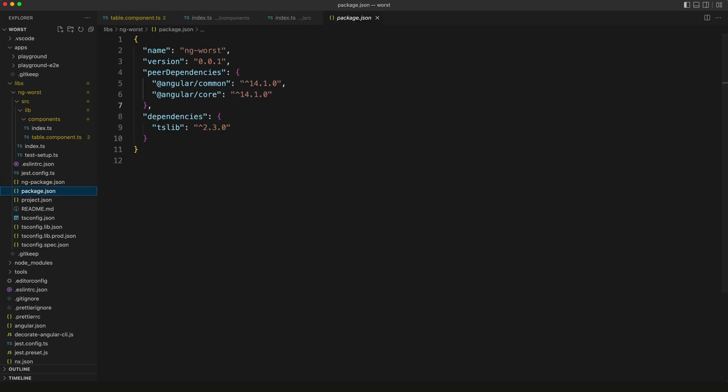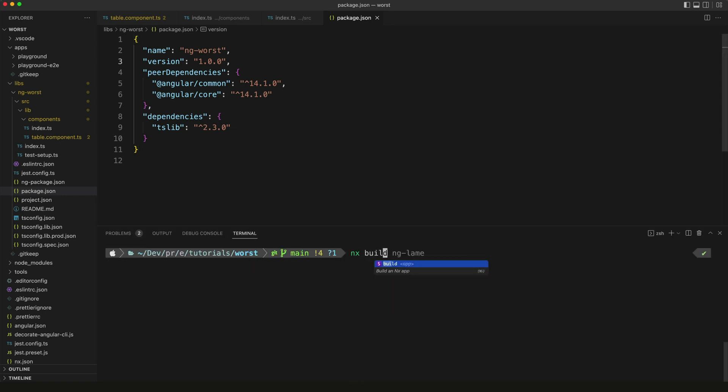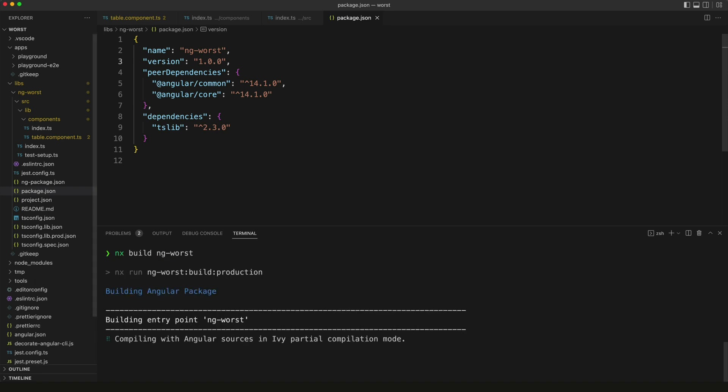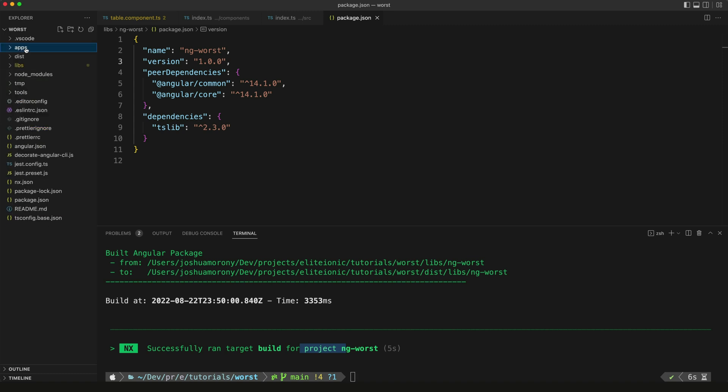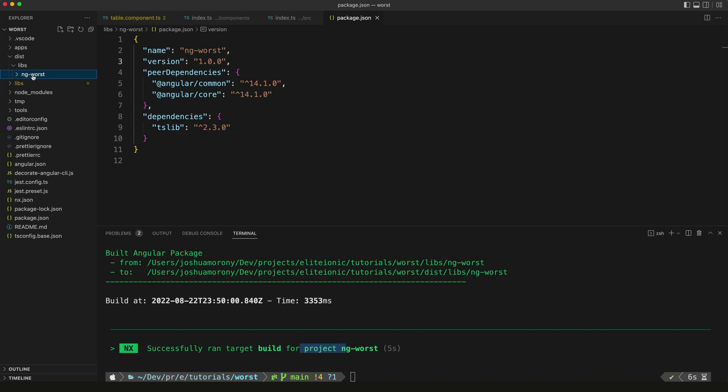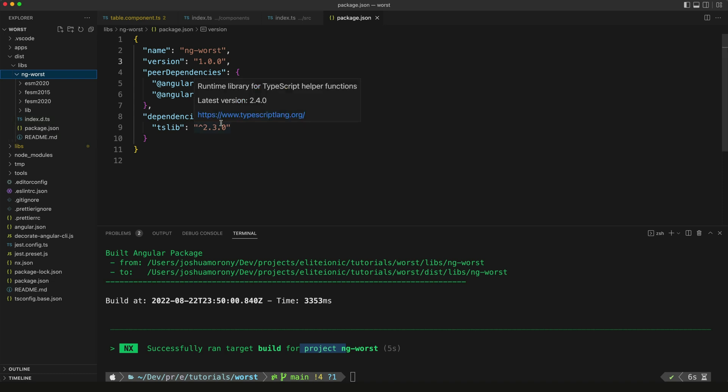I'm going to set the version number on this to 1.0.0 to indicate that this is ready for the prime time now. We're going to be able to build our library by running nx build ng-worst. This will create an artifact in our dist folder. You can see this successfully ran the build target. We now have this dist folder over here, and this contains the built version of our ng-worst library. We could even publish this to npm right now if we wanted to.